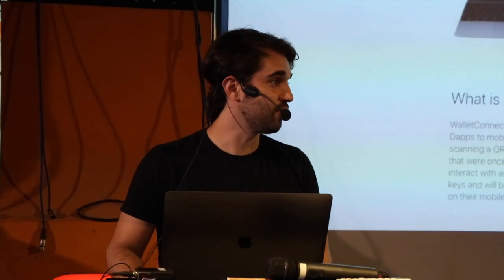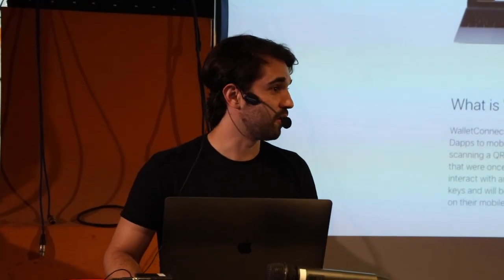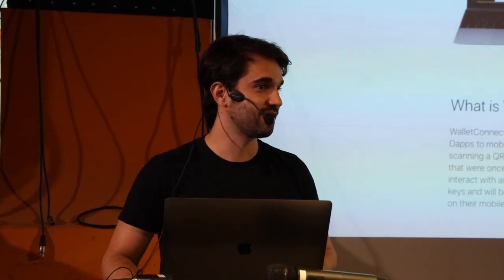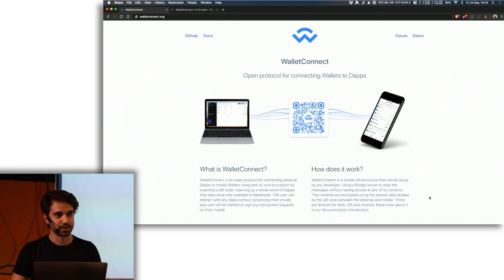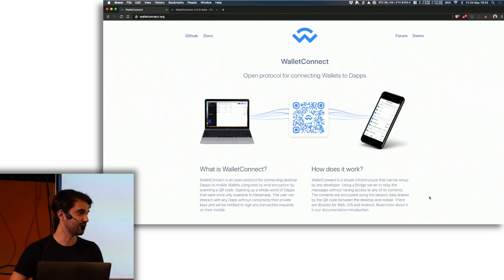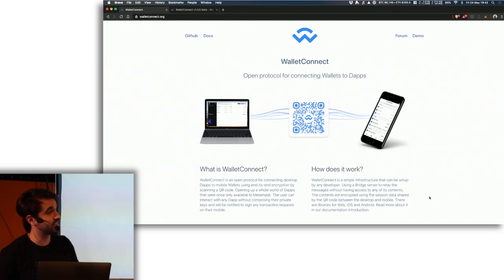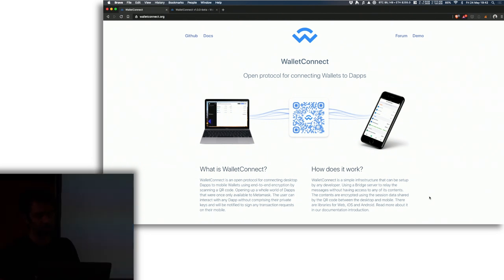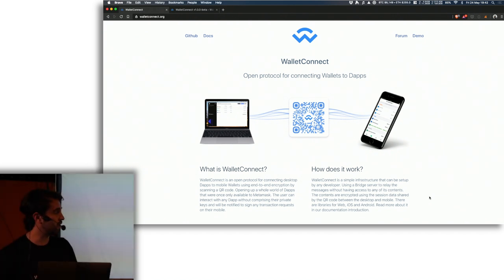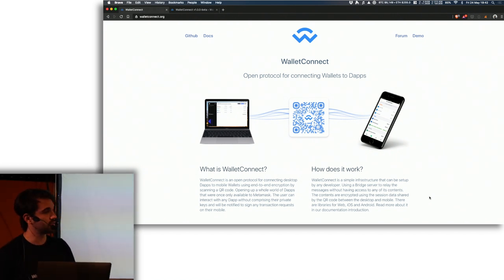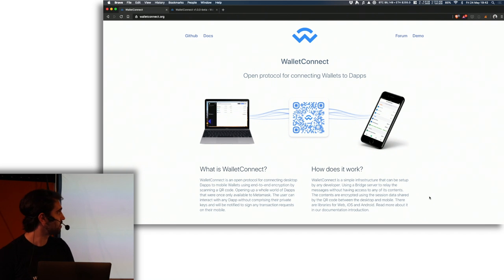Hopefully you guys already know about WalletConnect because I've shouted about it at many conferences. WalletConnect is an open protocol for connecting wallets and apps. It's nothing too complicated, it's just a QR code instead of connecting to a browser extension.